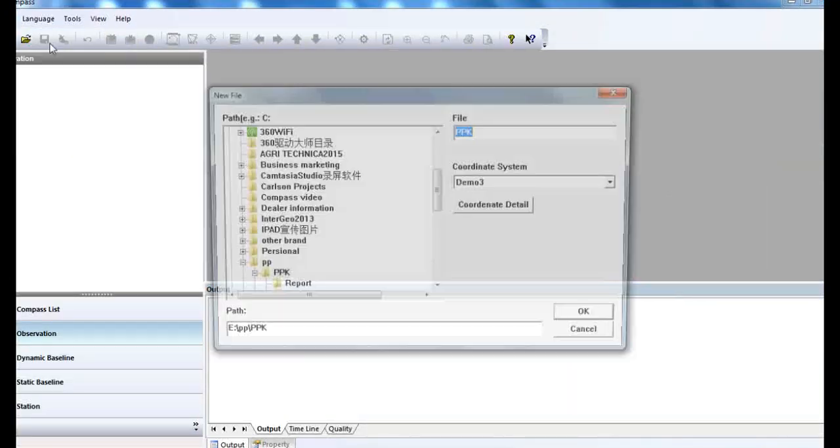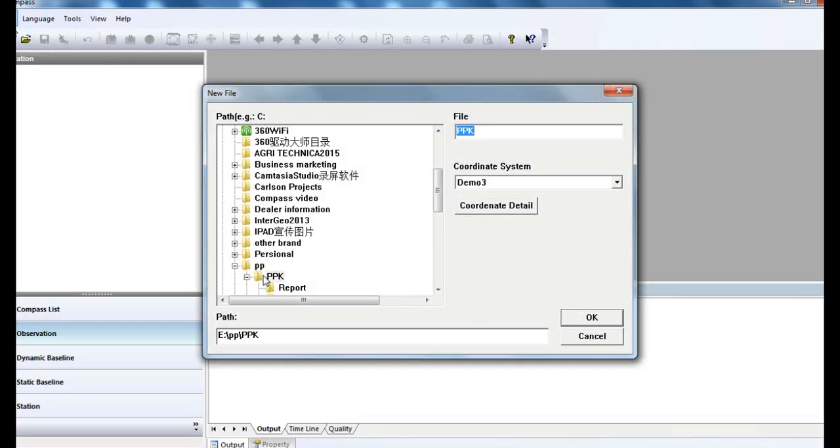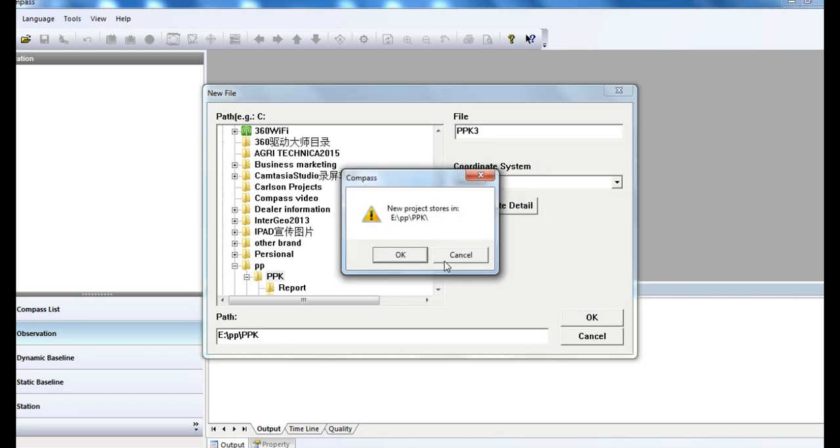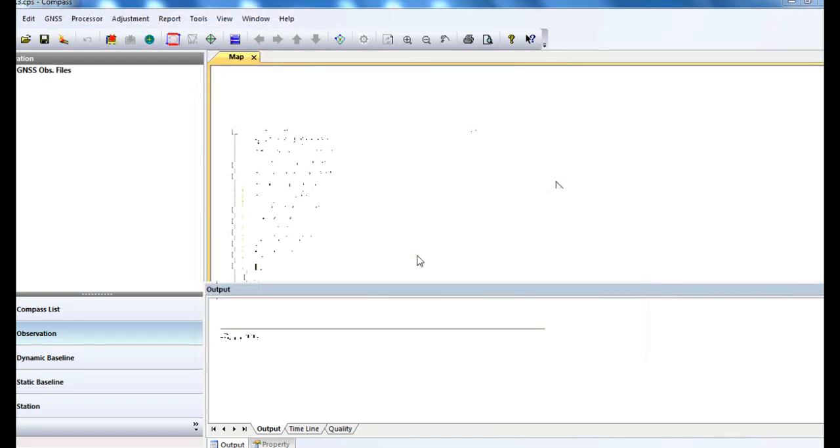PPK post-processing is similar to static baseline. Remember to plug your dongle into your computer.